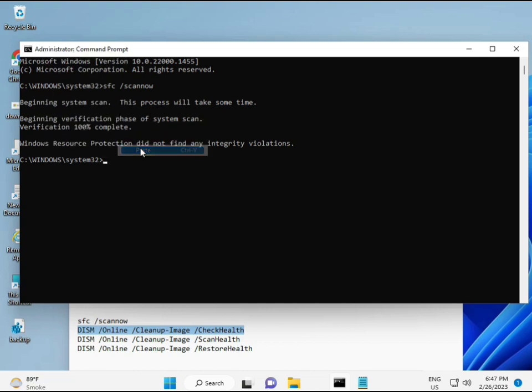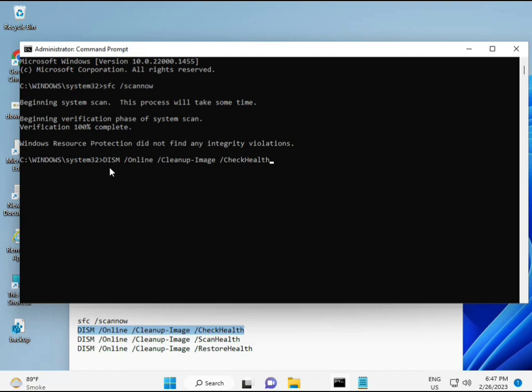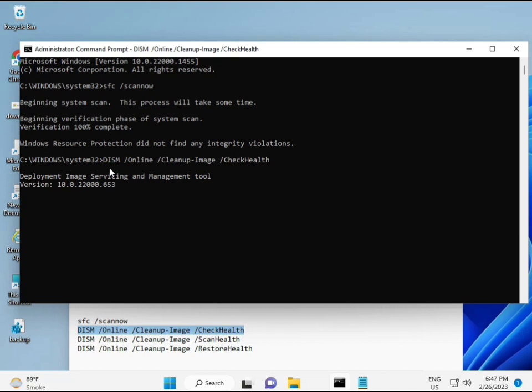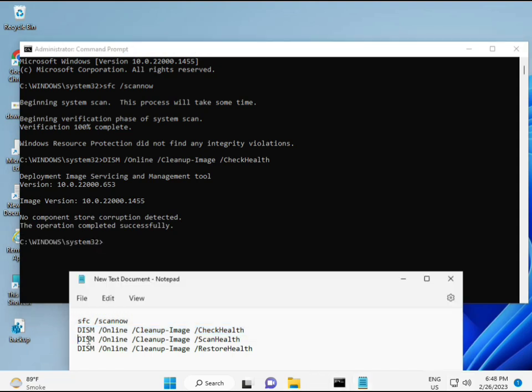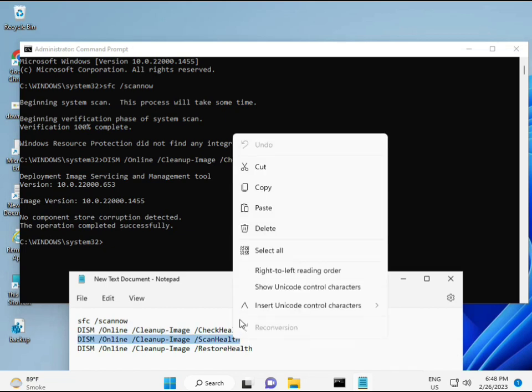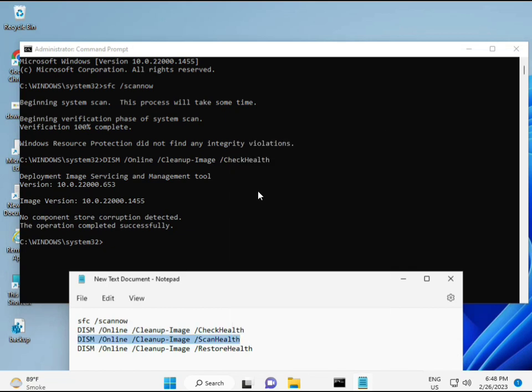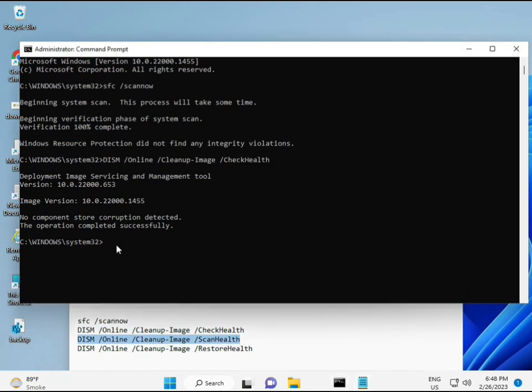Okay, so almost first complete, then second just copy and then paste. Copy and then paste. And then enter.